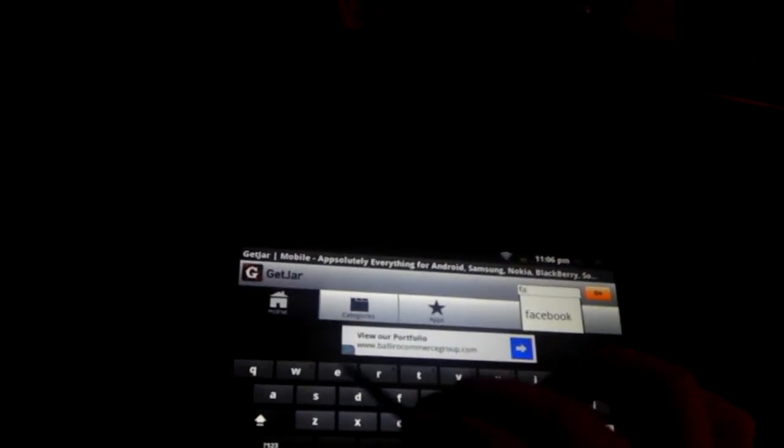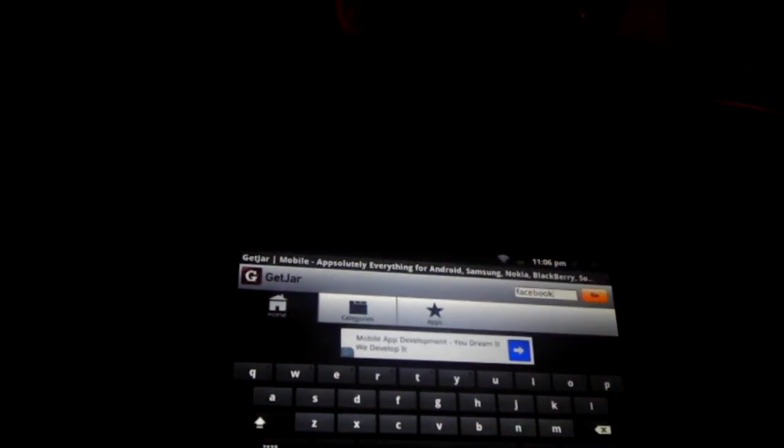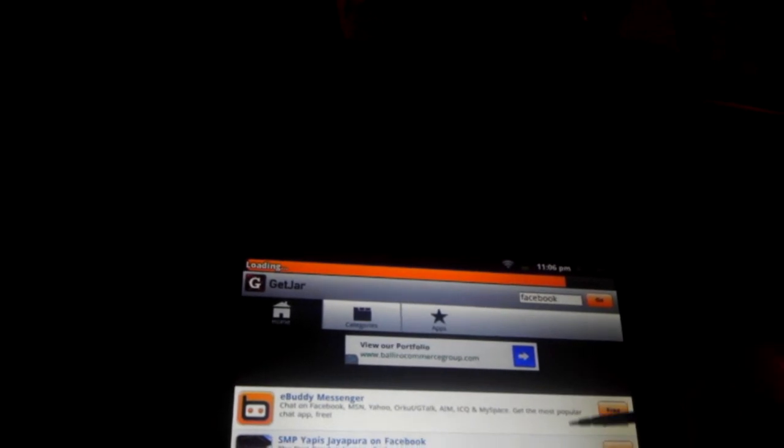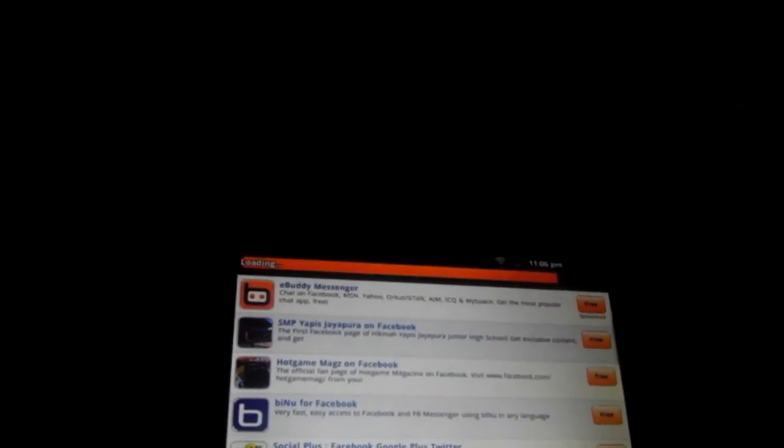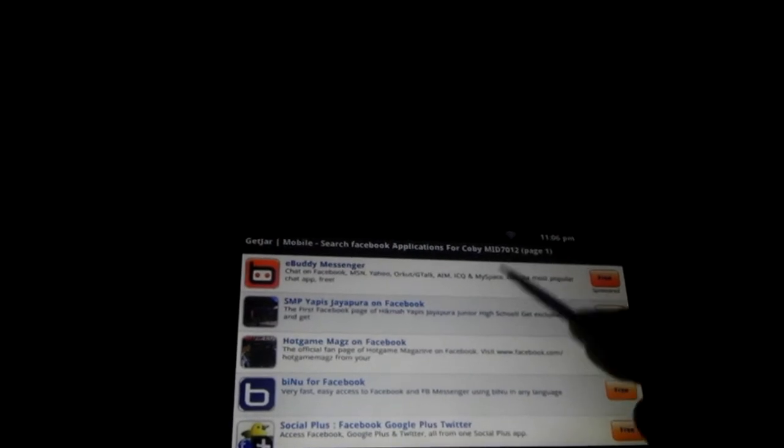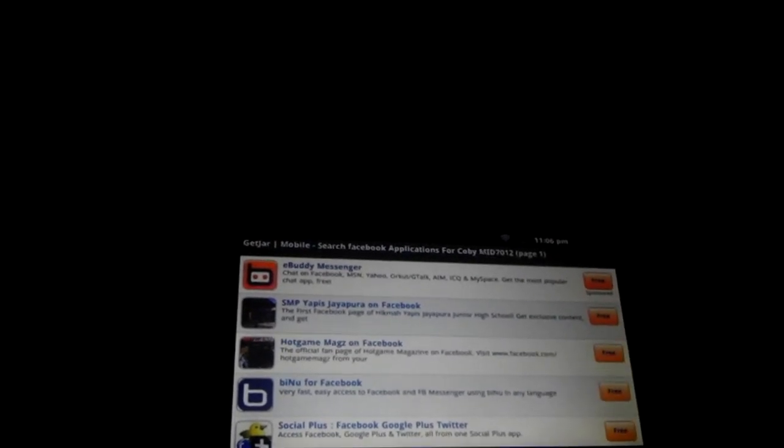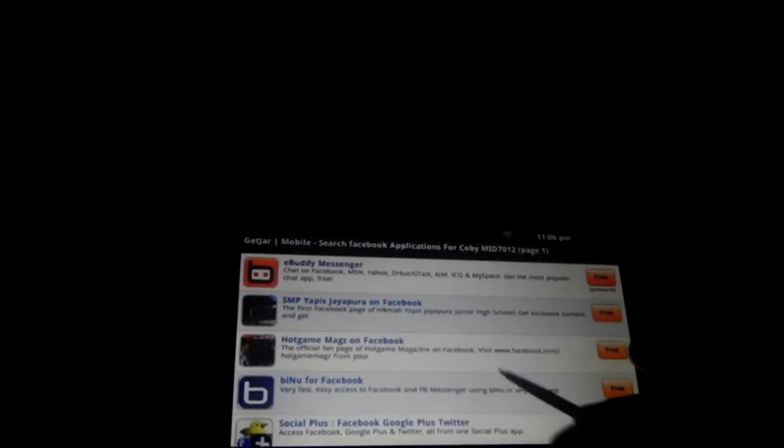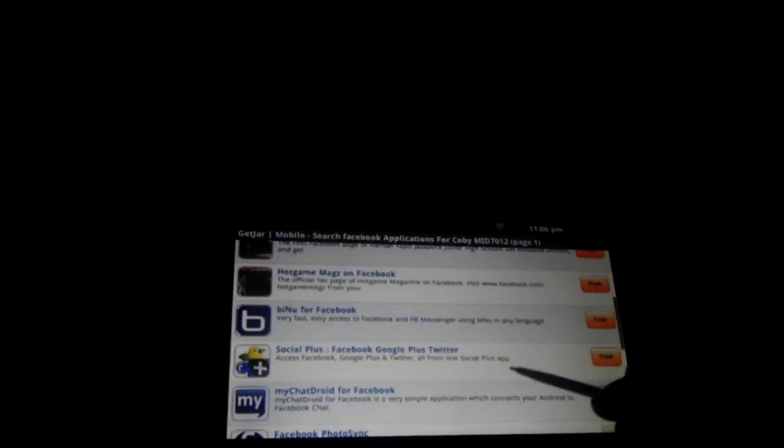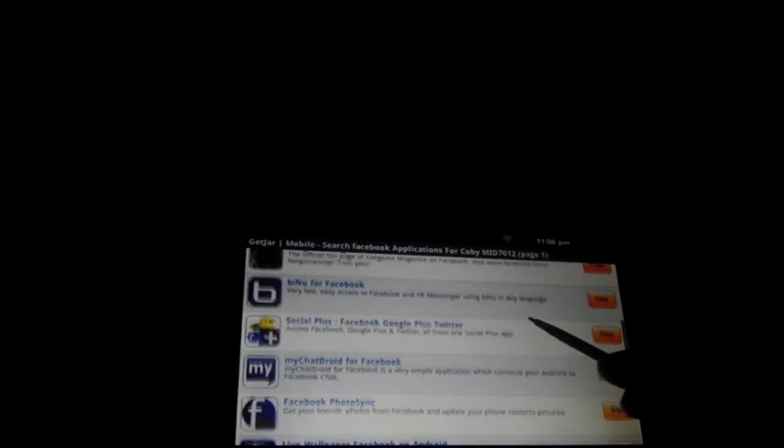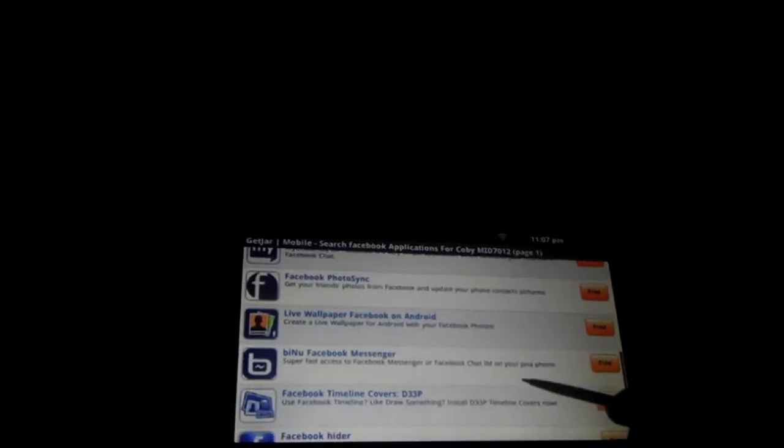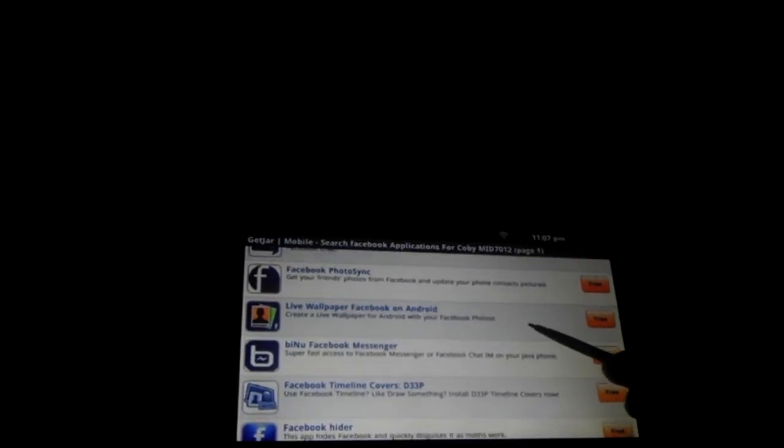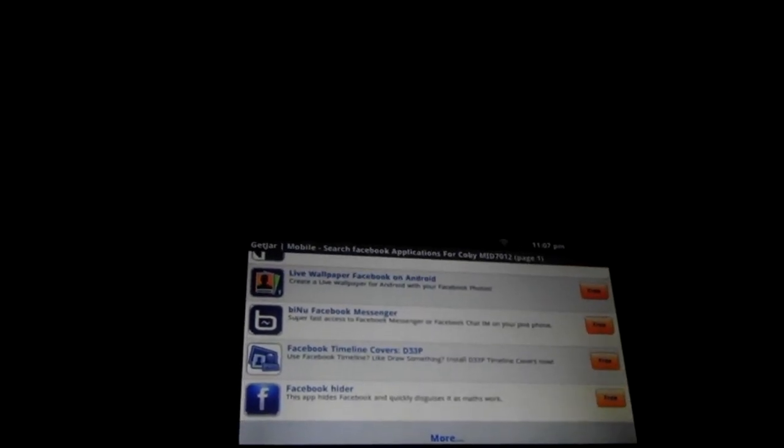For example, Facebook. Probably one of the most wanted ones. Let's take a look at that. And as we see, the results came out. Not the actual Facebook app came out. Came eBuddy, getting music on Facebook, hot magazines on Facebook, being it for Facebook, social plus, Facebook, Google plus, Facebook photo sync, live wallpaper, Facebook hider. So, as you can see, it already showed to not be really good by not having Facebook, which is, along with Twitter, the top apps, I should say.